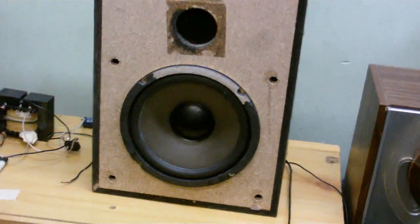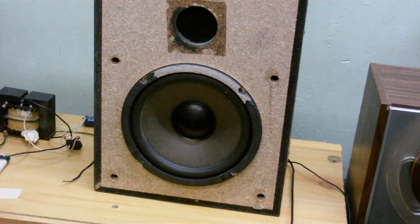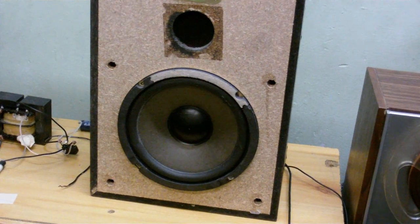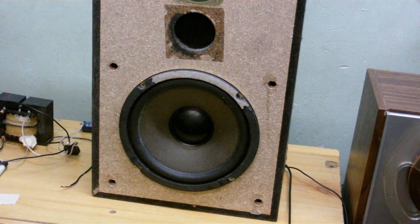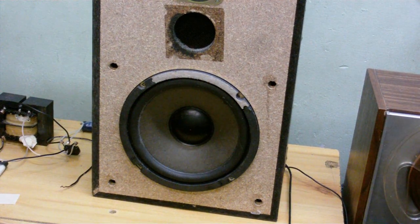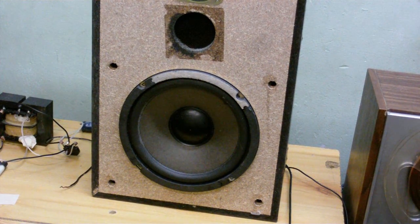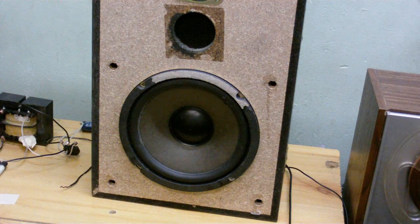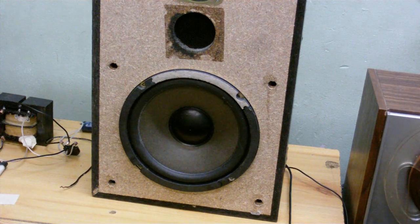But there is something very strange about this speaker, something that makes it different to other speakers. Let's take a look at the back.